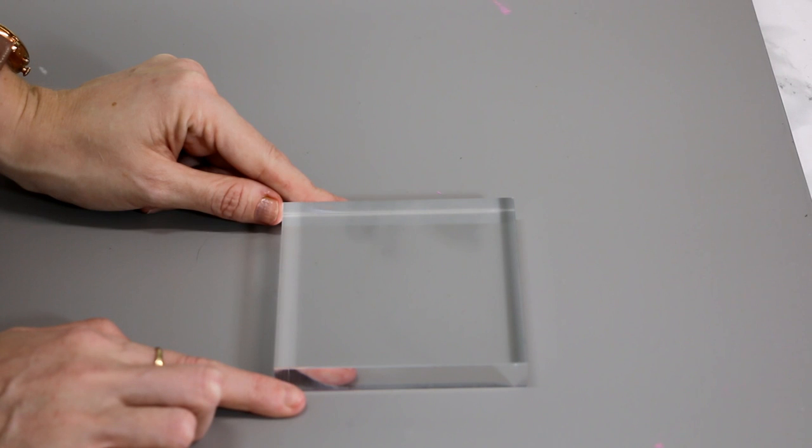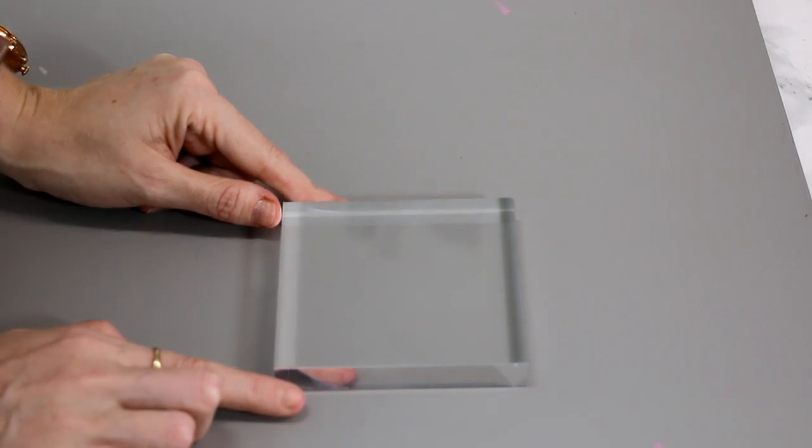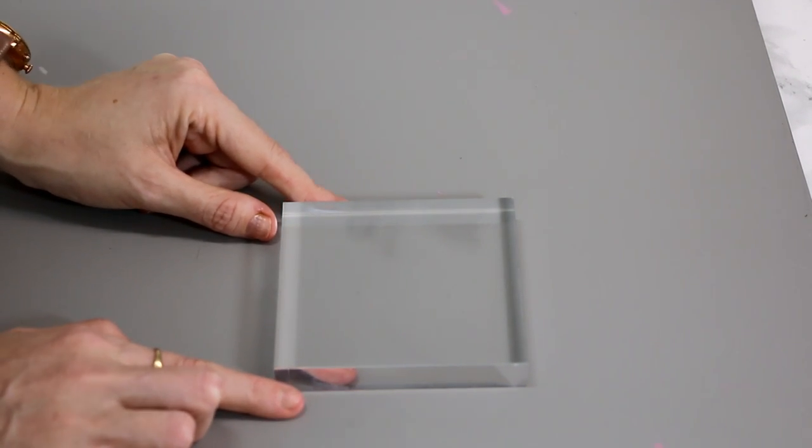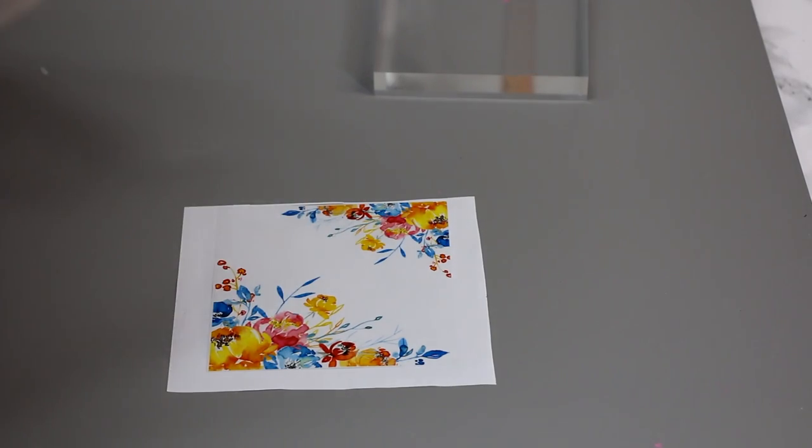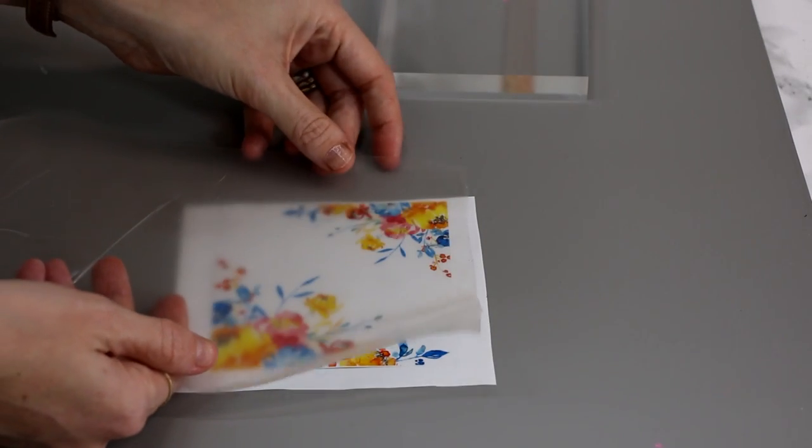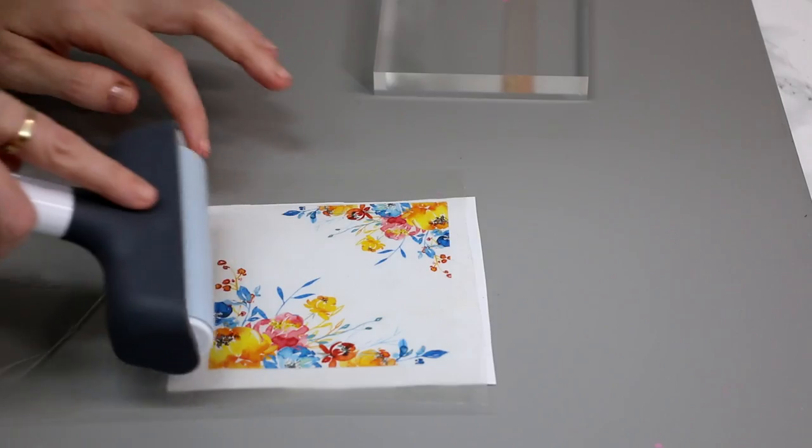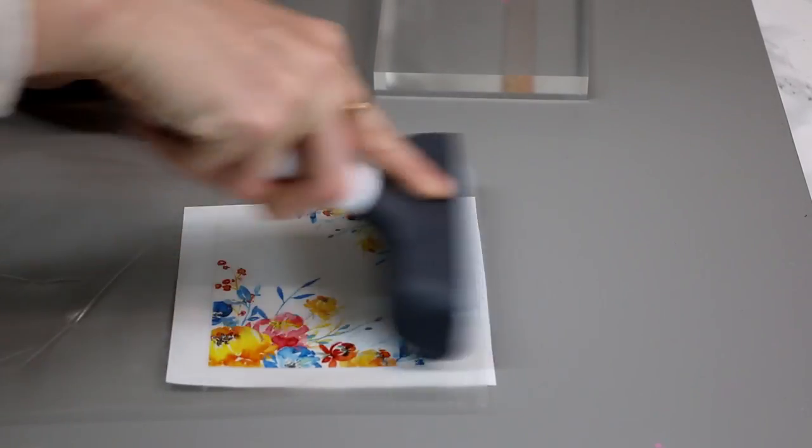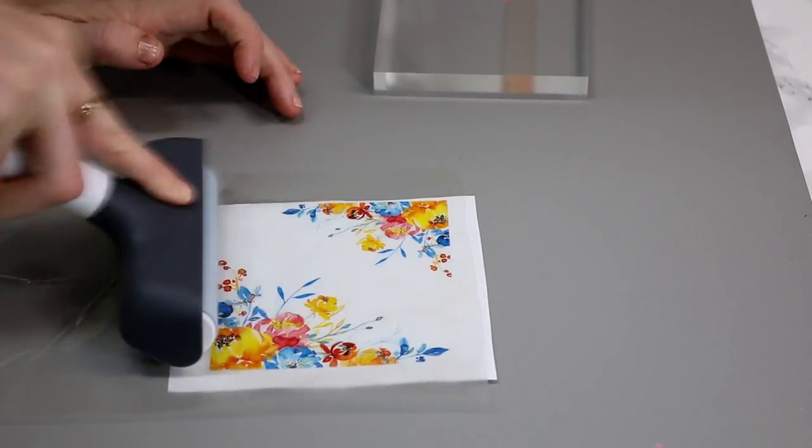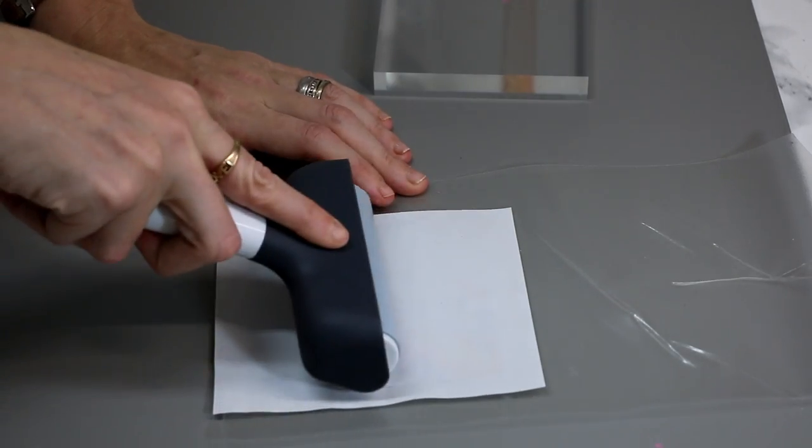So here I've got an acrylic block which I get from Acrylic Crafts. Again, I'm going to place my transfer tape over and I'm going to roll it from the front and then from the back.